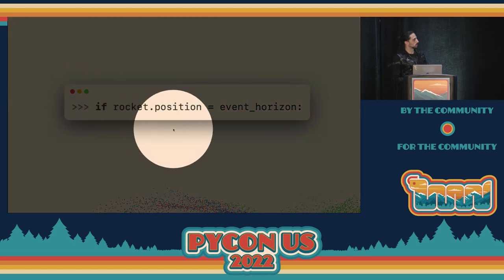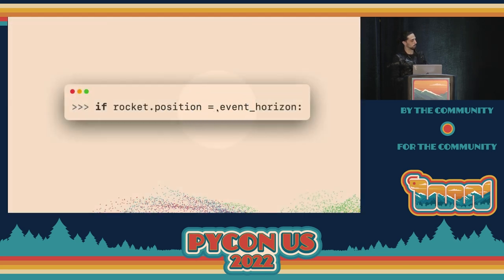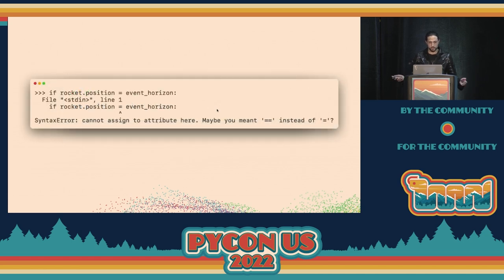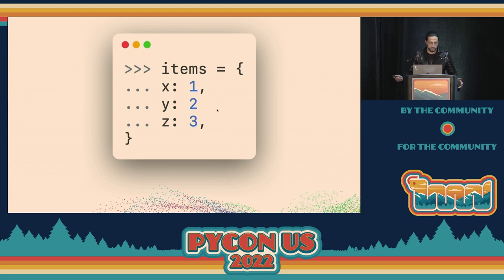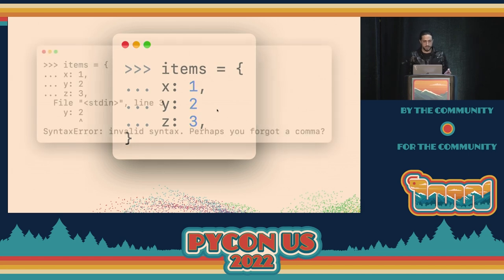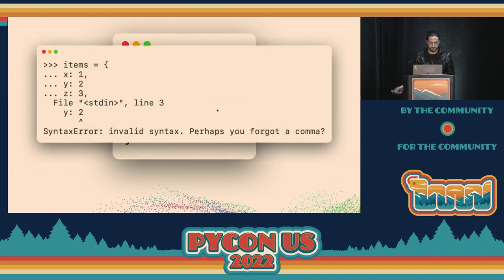If you're comparing something and forgot to use double equals — coming from C this is common — in Python that's a syntax error for assignment, but now we suggest 'maybe you meant == or is instead of =.' And if you forget a comma in a dictionary — think of those big configuration dictionaries — instead of getting a cryptic 'invalid syntax,' you get a message saying 'maybe you're forgetting a comma.' This has saved me at least 10 times already.